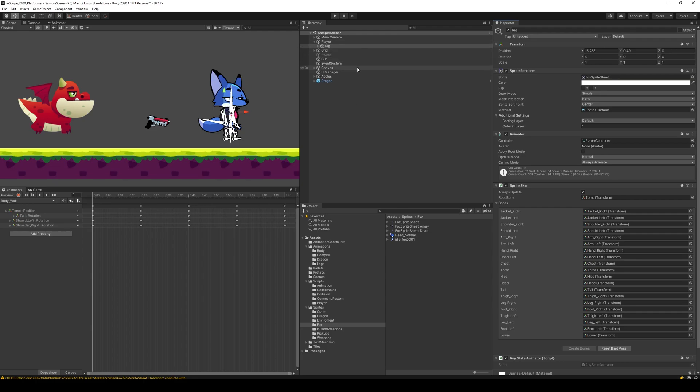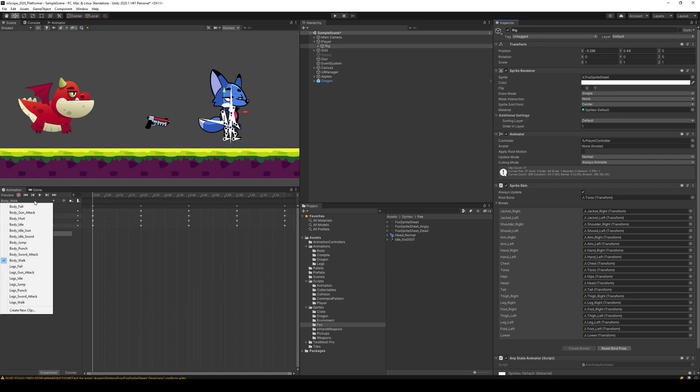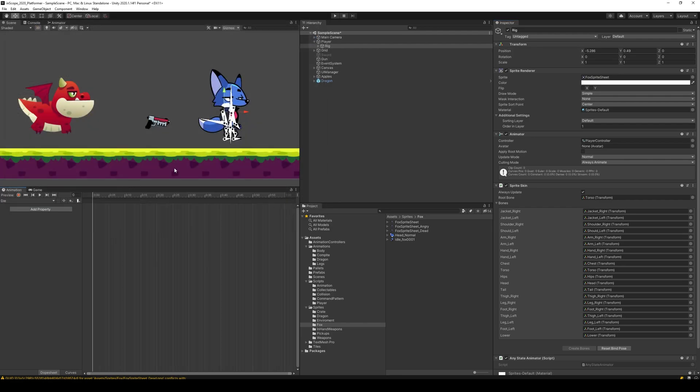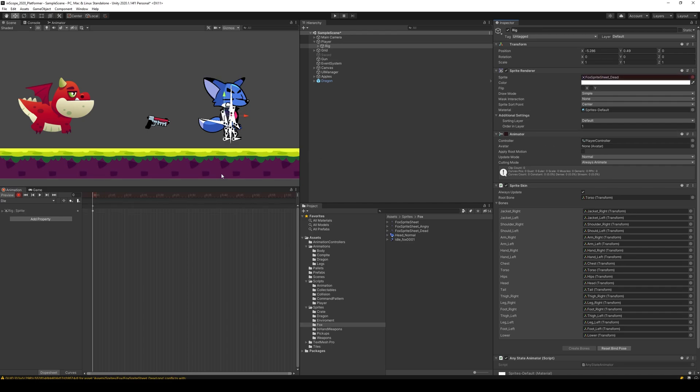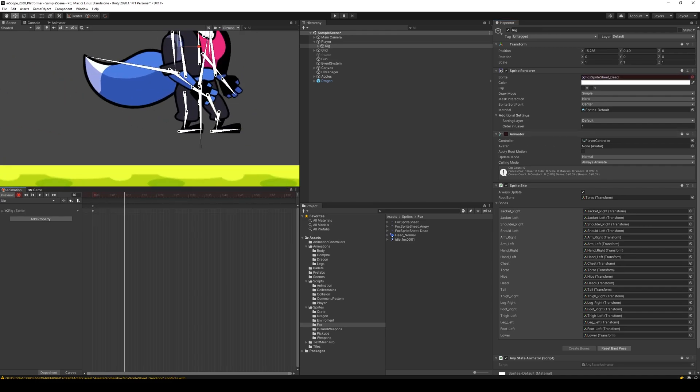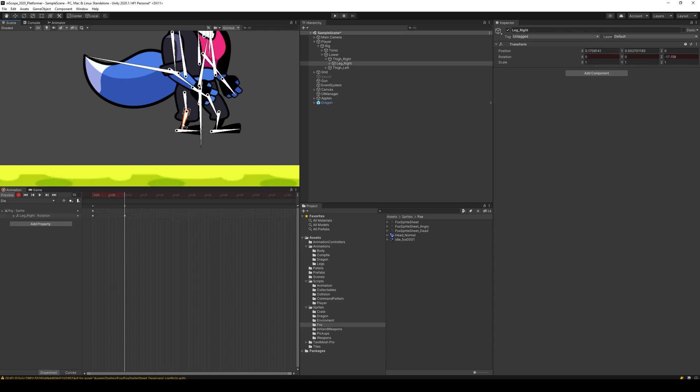Then we can start creating the animation. We do that by going to the rig, selecting it, going to create new clip and say die. We go into complete and paste it there, then we press the record button. The first thing we do is change the sprite sheet to that, then we move to about 10 and we start to drop to our knees.